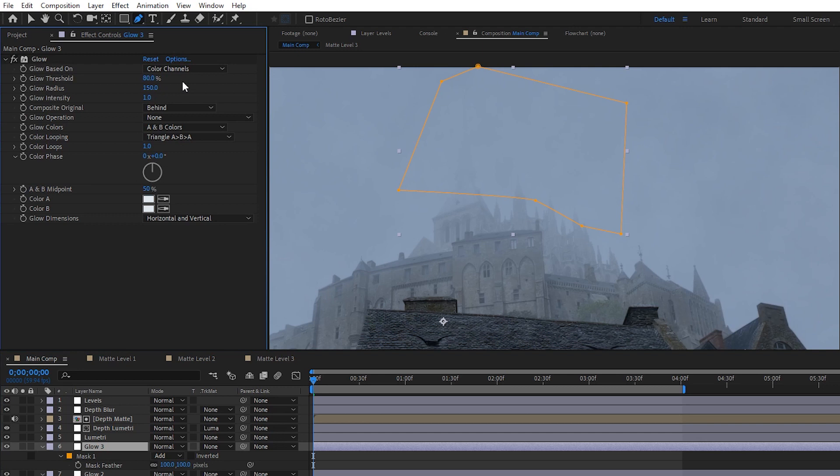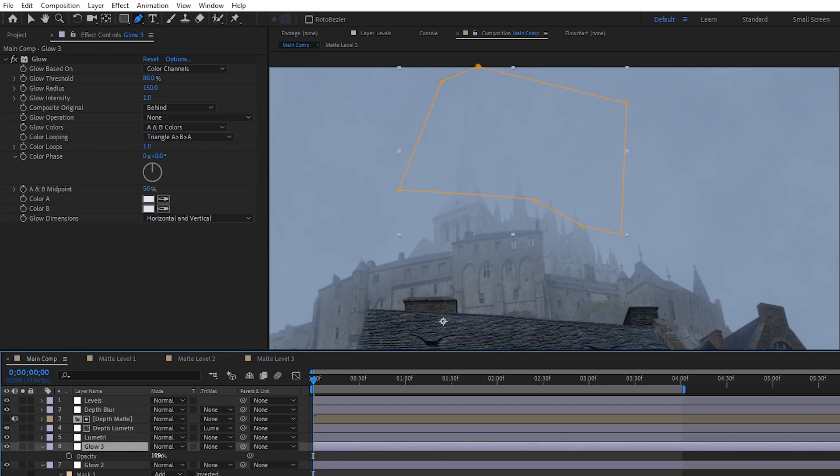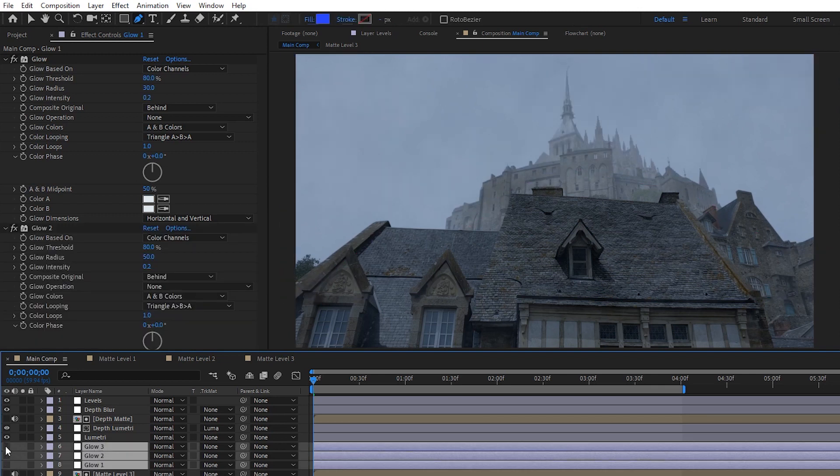This is obviously going to be different depending on your footage so I can't exactly give you hard numbers here, you just gotta play with it and see what looks good. Something else worth mentioning is that if you're happy with how the intensity, threshold, and radius play off of each other but the glow is still too strong, you can always just lower the opacity of the layer. And now our volumetric fog should be looking pretty damn cool.